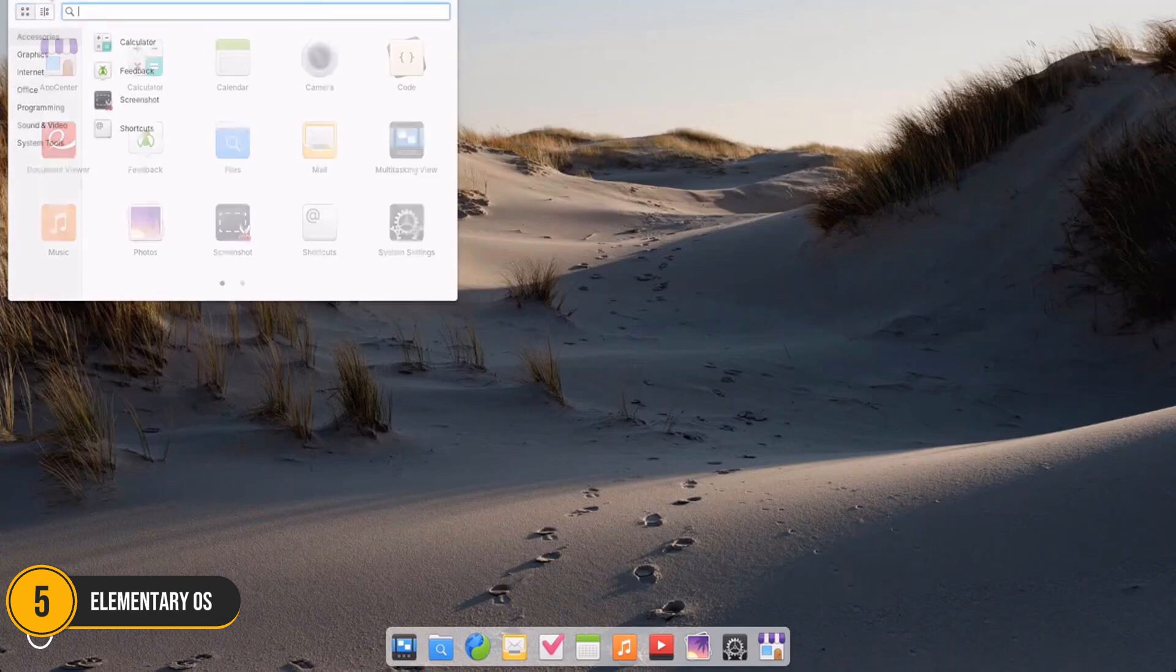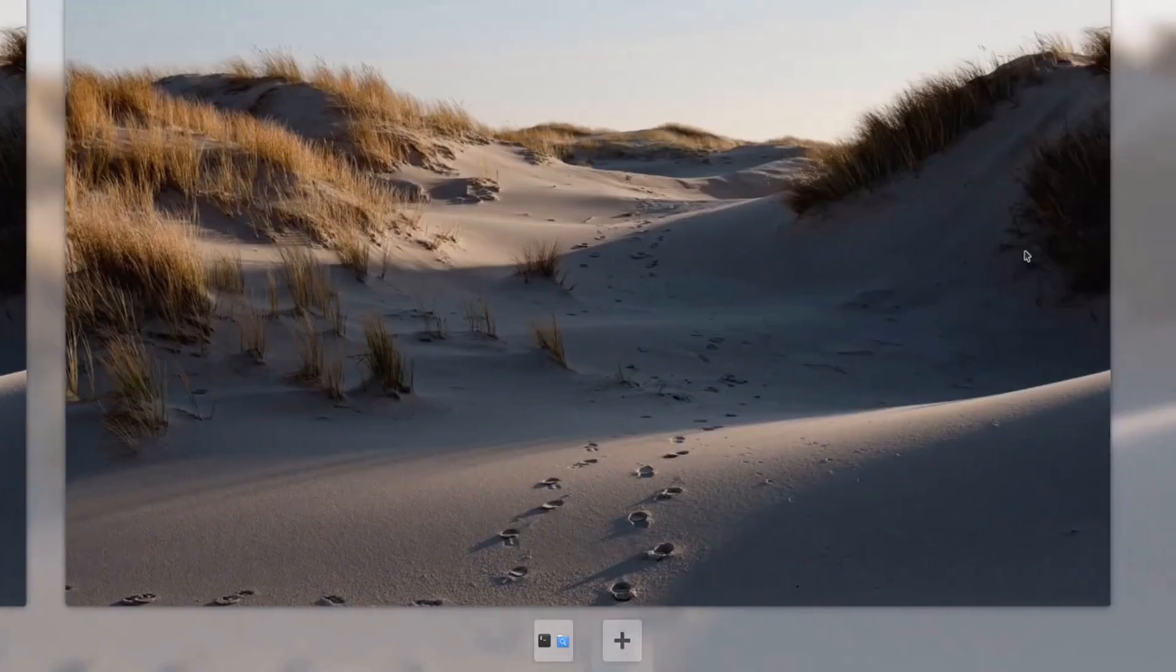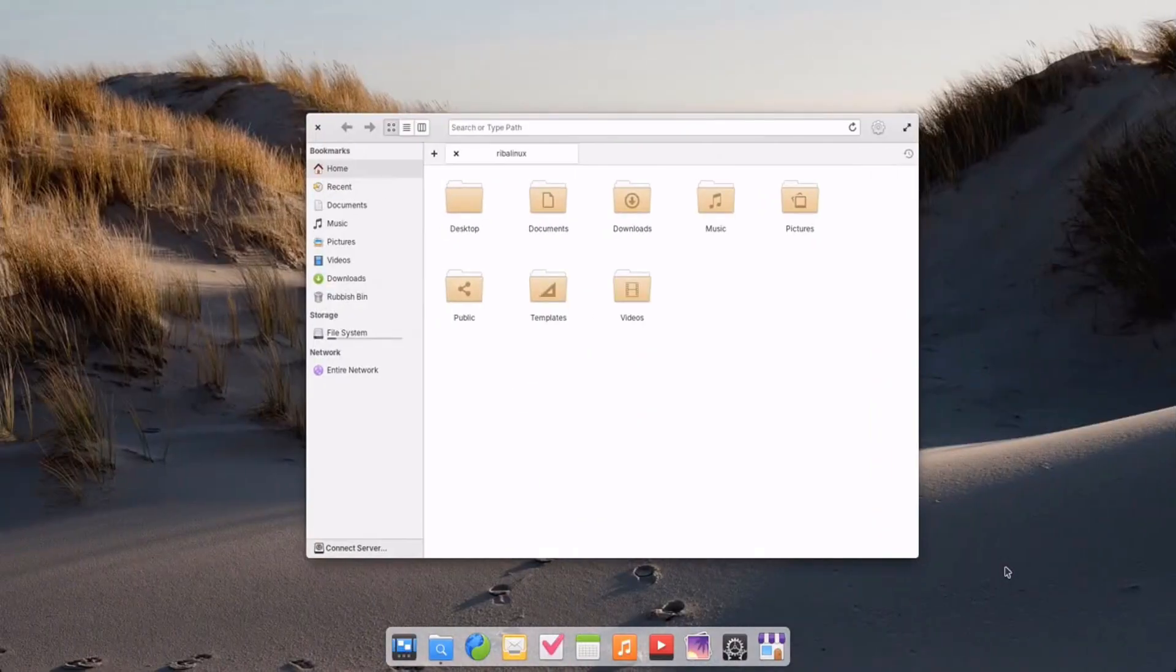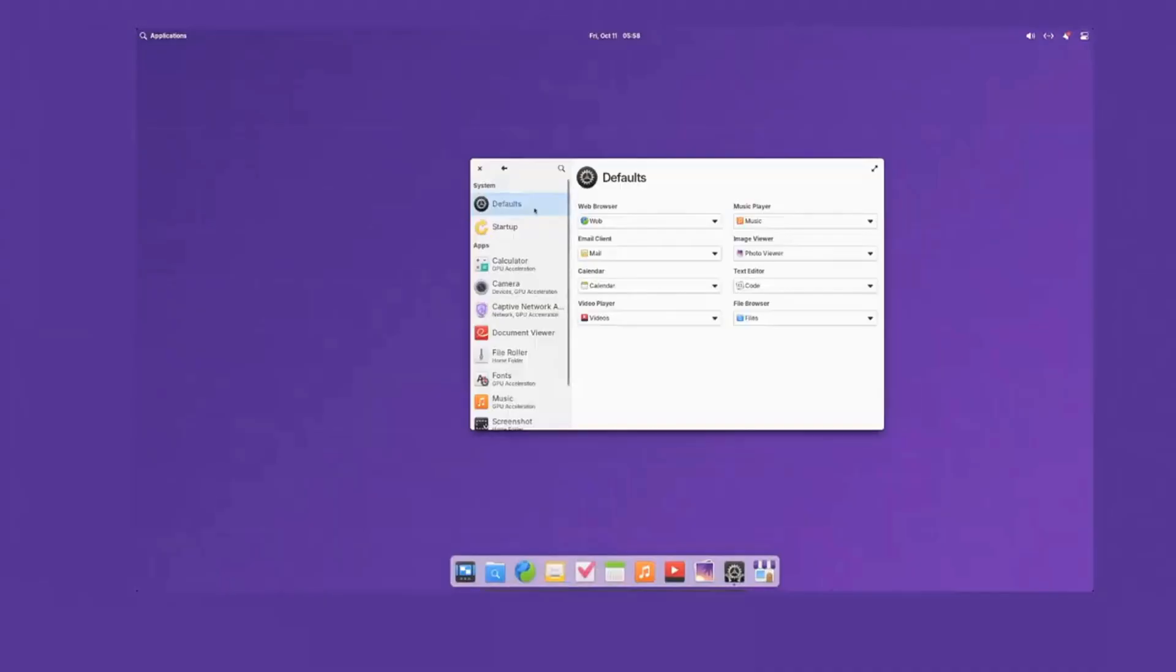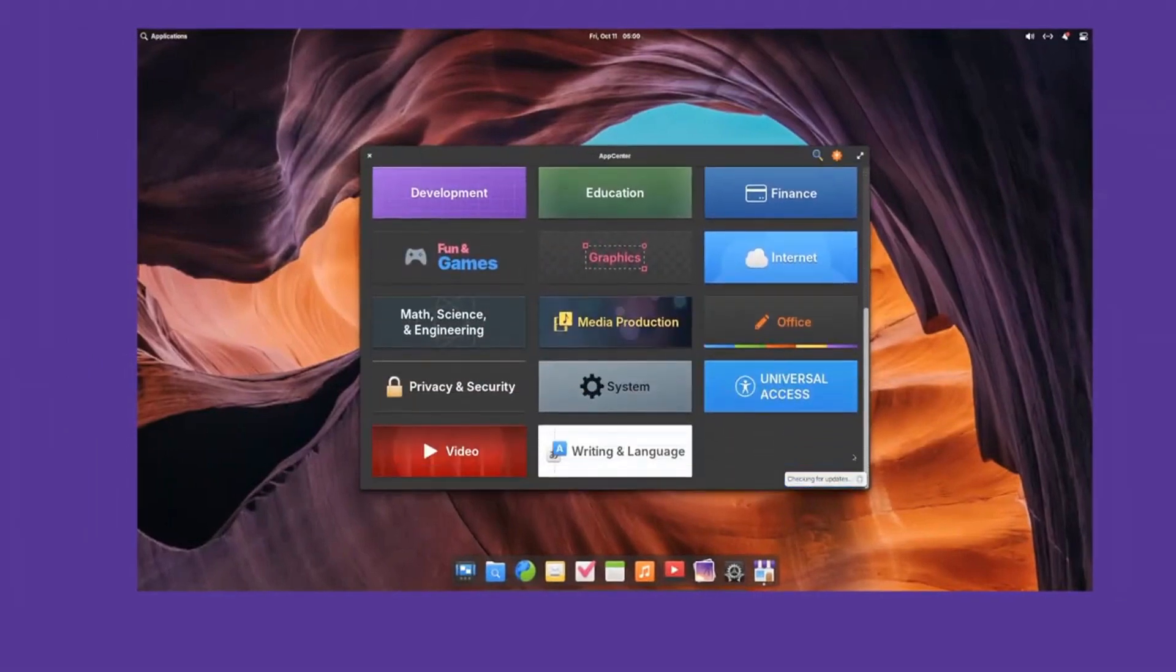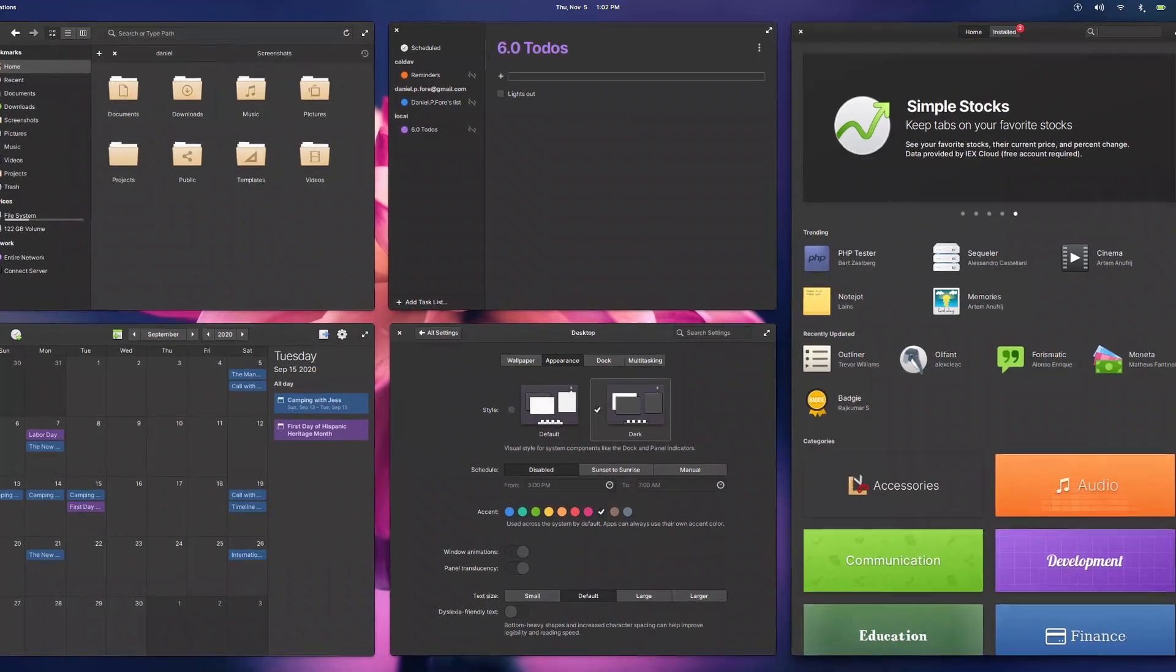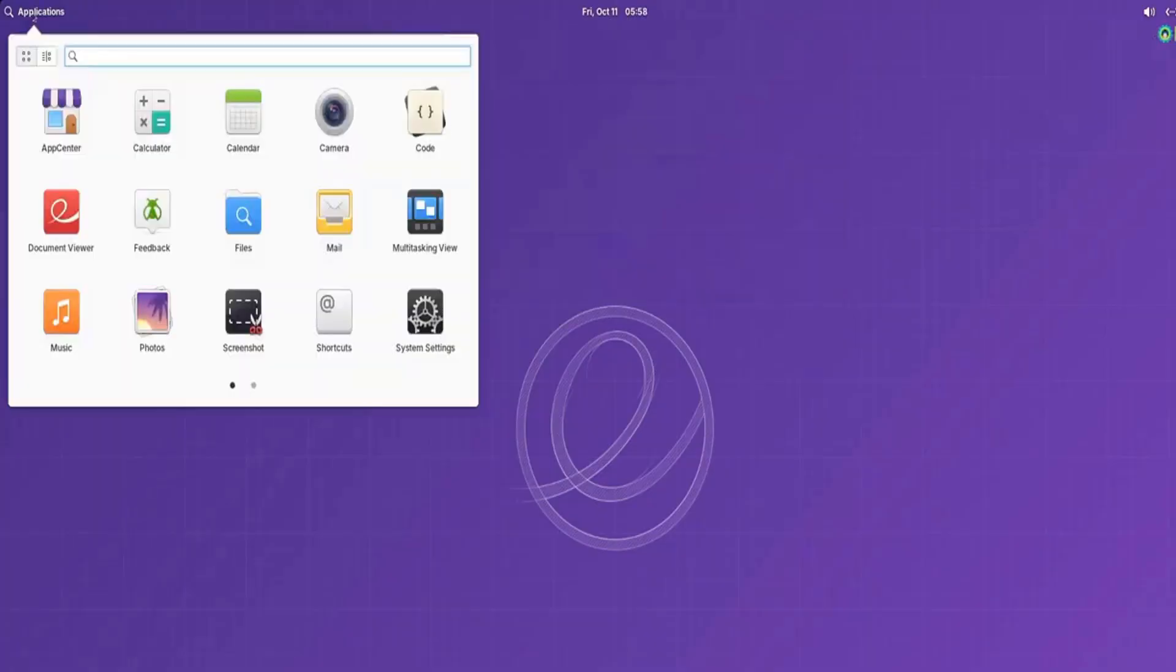Number 5: Elementary OS. Elementary OS is a Linux distro that prioritizes aesthetics and simplicity. Often dubbed the macOS of Linux, its Pantheon desktop environment is visually stunning and highly intuitive, offering a distraction-free workspace for those who value clean design. Elementary OS comes preloaded with curated apps like Mail, Calendar, and Photos, all of which integrate seamlessly with the system.